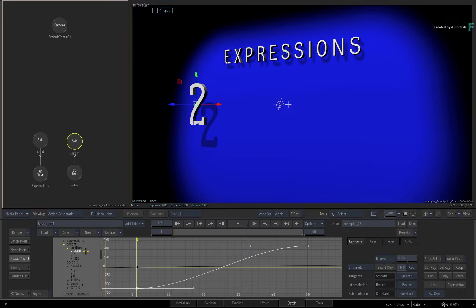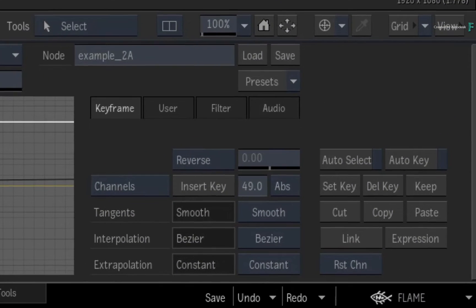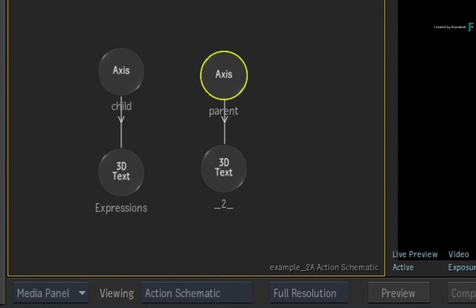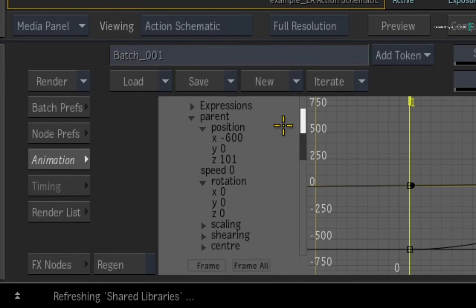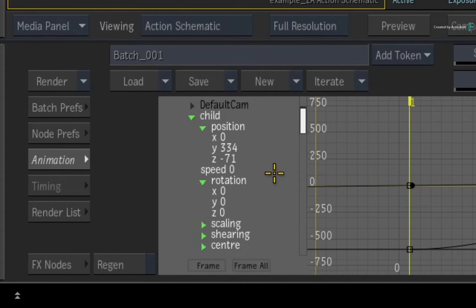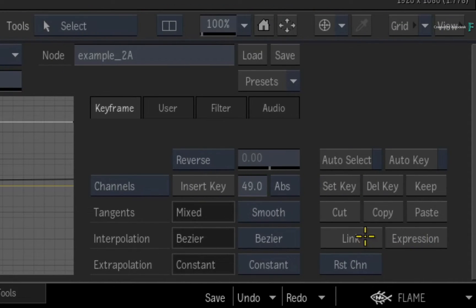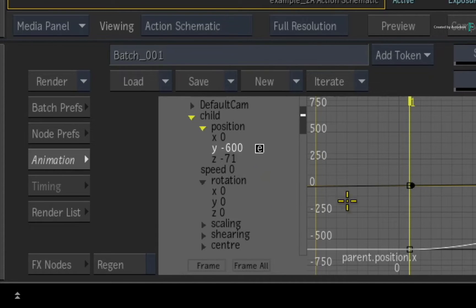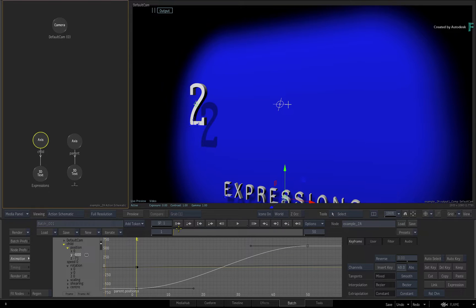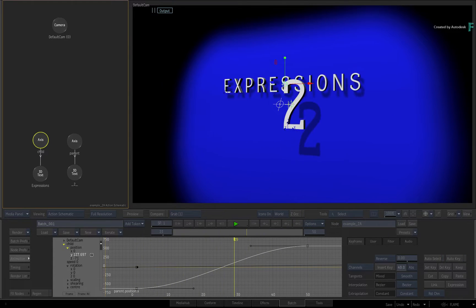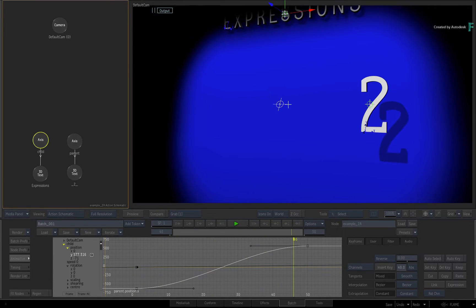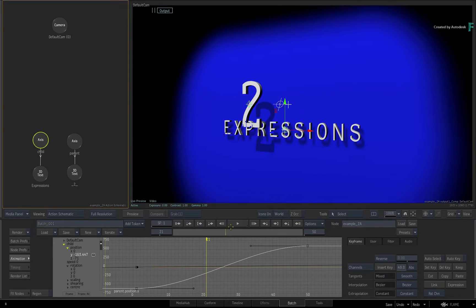To start off the expression, ensure the X-position channel is still selected and press the copy button. Back in the Action Schematic, select the child axis and all its channels will highlight in the animation editor. Scroll the list and you will see the child's entry. If needed, expand the triangles until it shows all the position channels for the node. Select the Y-position channel in the list, click the link button and the expression is created. Flame has given you the absolute path of the parent axis's position. Scrubbing or playing the composite, you will see how the horizontal position of one object is driving the vertical position of another object.